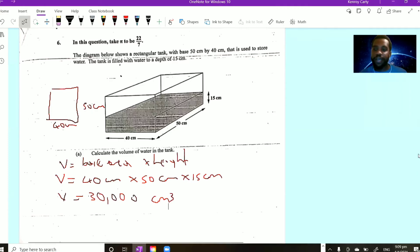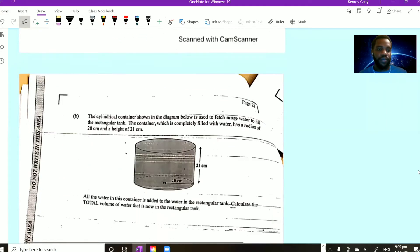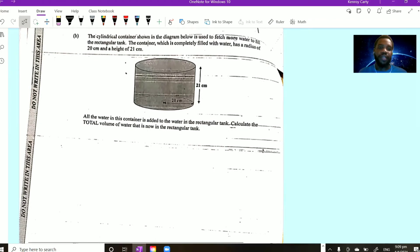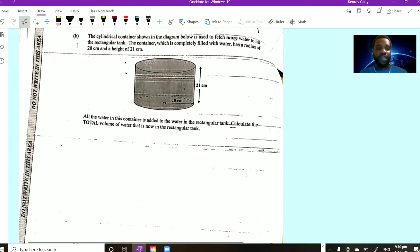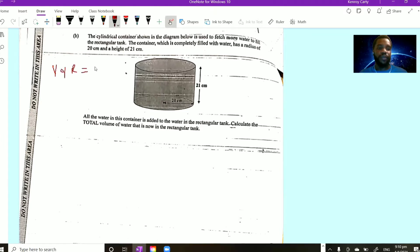Let's move down to the second part of question 6, part 6b. It says the cylindrical container shown in the figure is used to fetch more water to fill the rectangular tank. The container, which is completely filled with water, has a radius of 20 centimeters and a height of 21 centimeters. All the water in the container is added to the rectangular container. Calculate the total volume of water now in the rectangular container. Let's put down the volume already in there, which is 30,000 cubic centimeters.